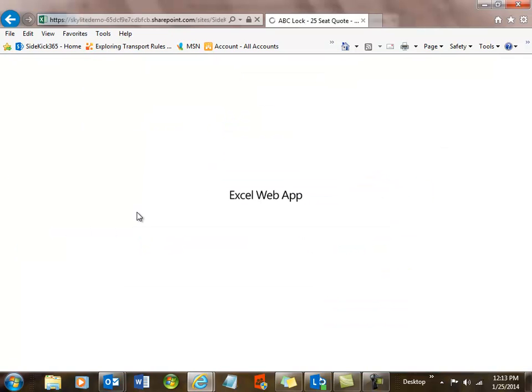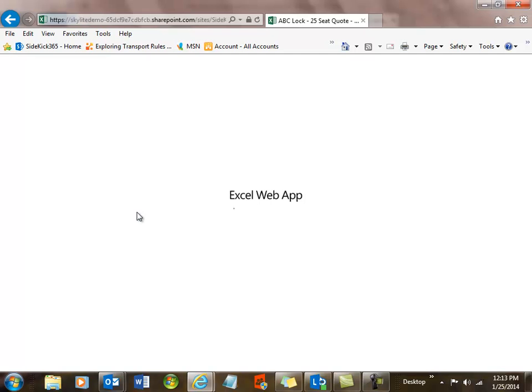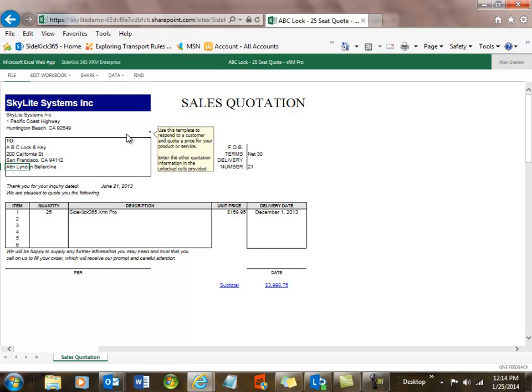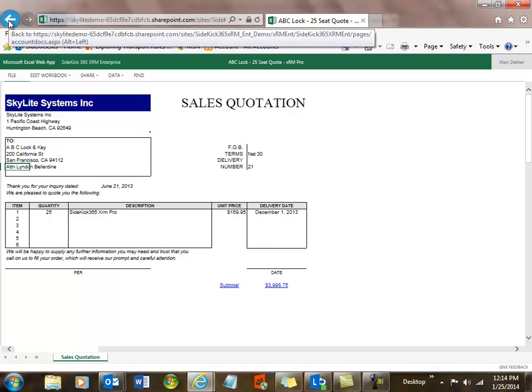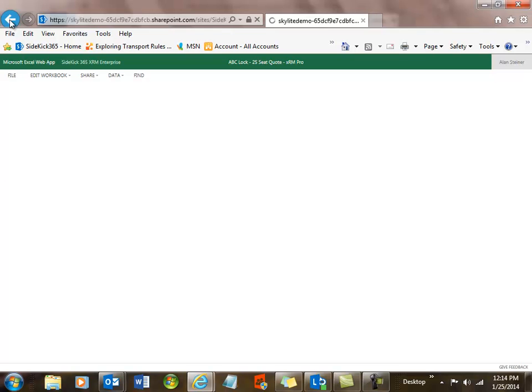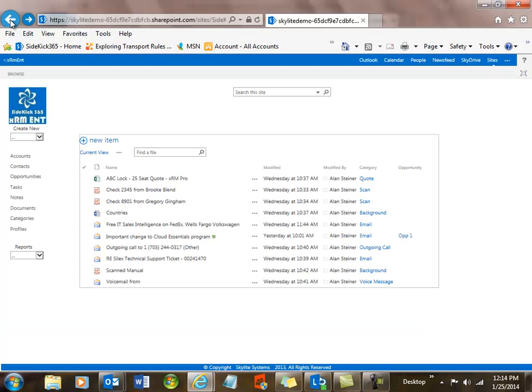Let's open up this quote that's in Excel. Now we're going to see some of the real power of using Sidekick 365 XRM Enterprise with SharePoint and the whole Office suite. You can see that I've launched Excel right in the browser. And this is using the Office web apps that come with Office 365 on various plans you can purchase.